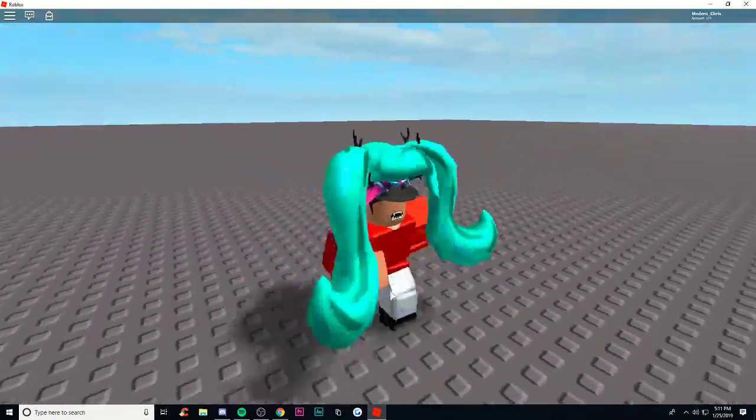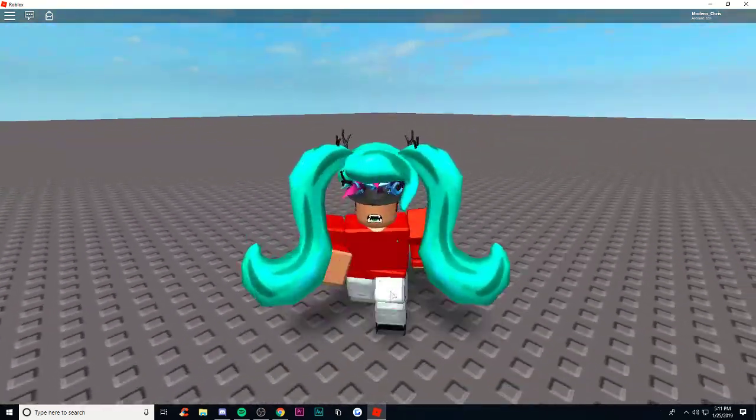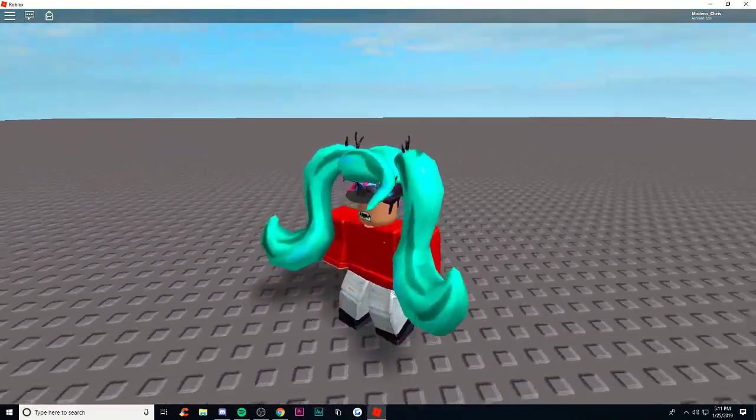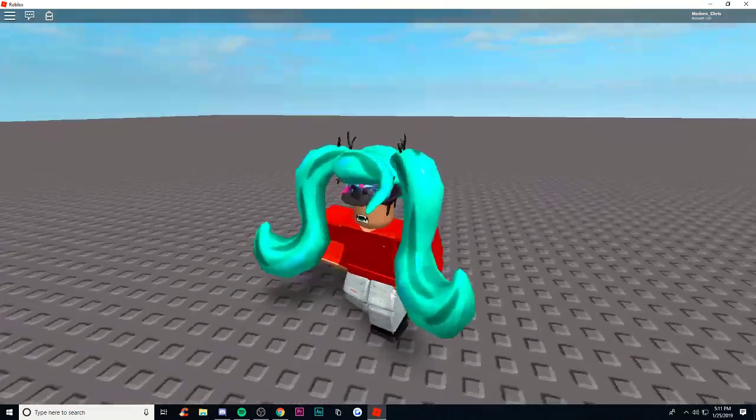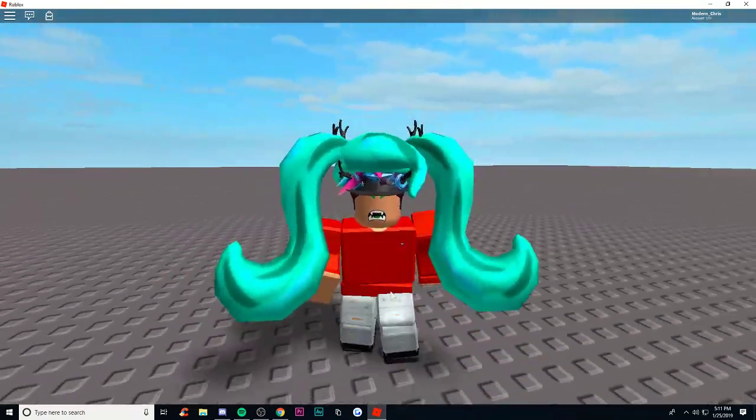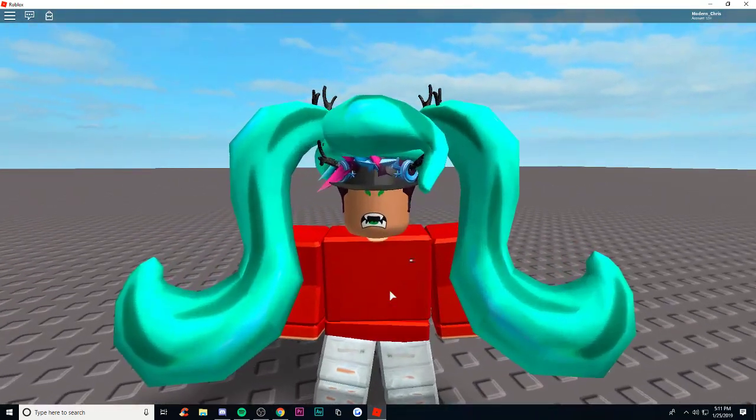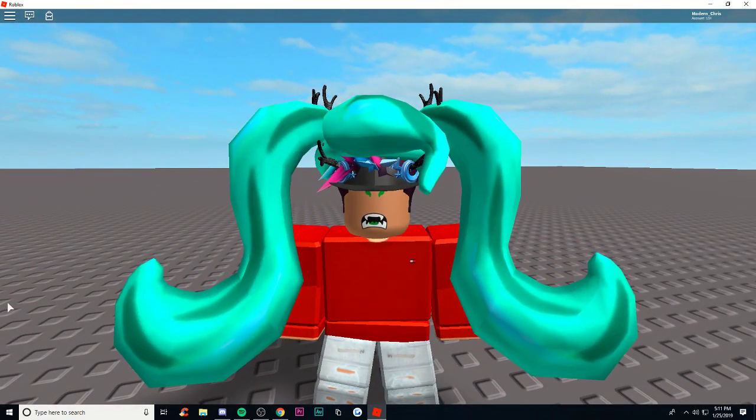I'll be leaving a link to this hair in the description in case you guys want to buy it. Yeah, hope you guys enjoyed the video, bye!